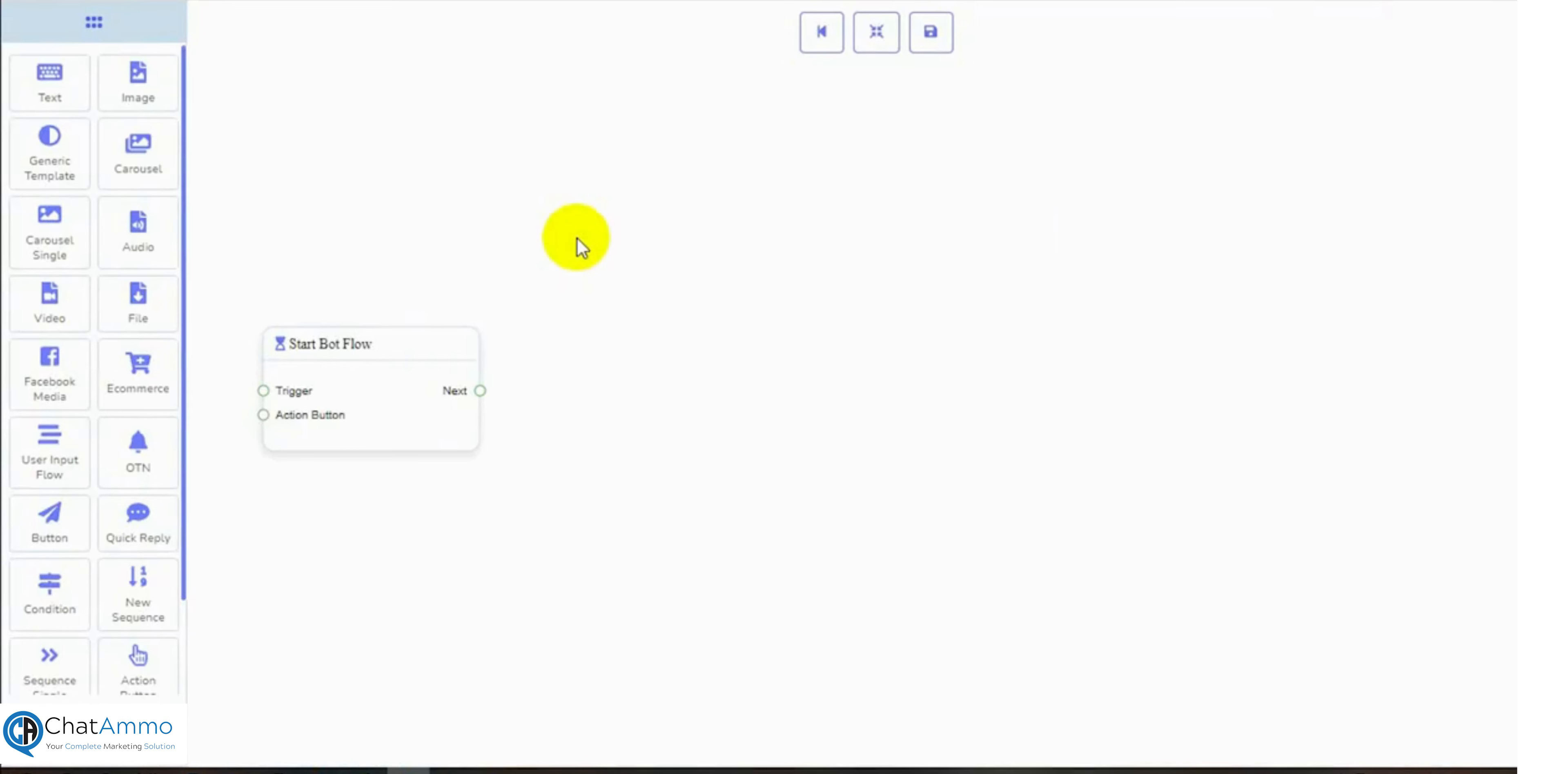The interface of the Visual Flow Builder will appear. It has a Dock Menu and a Canvas. We will be using all the components from the Dock Menu to create the bot. It's just a drag and drop process.